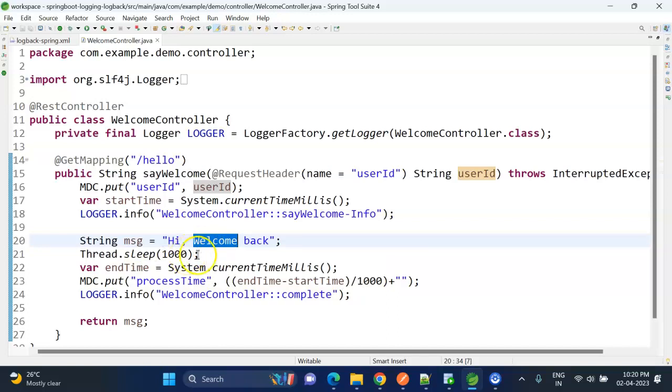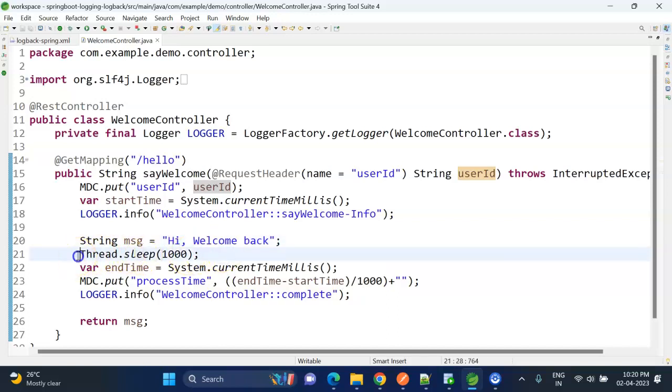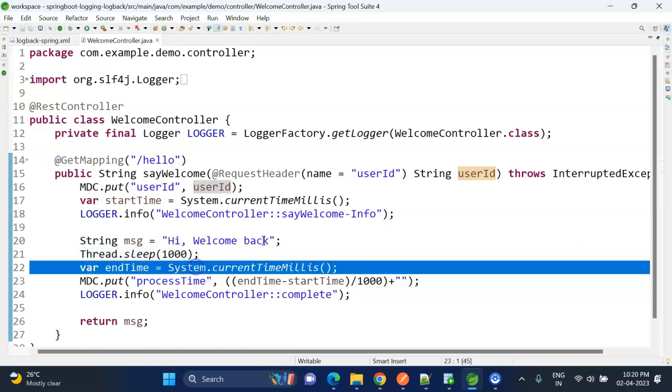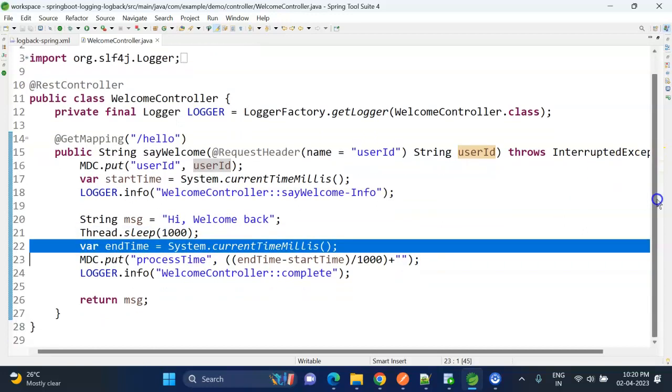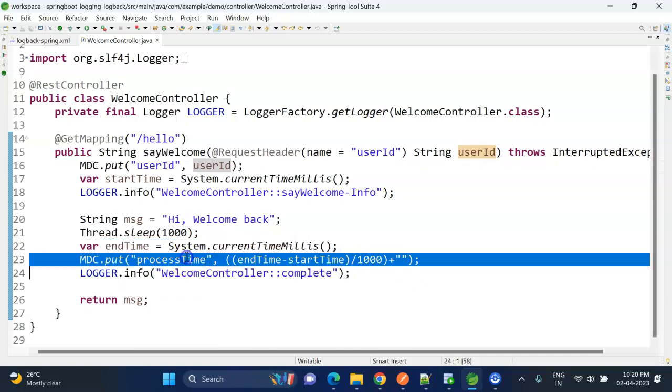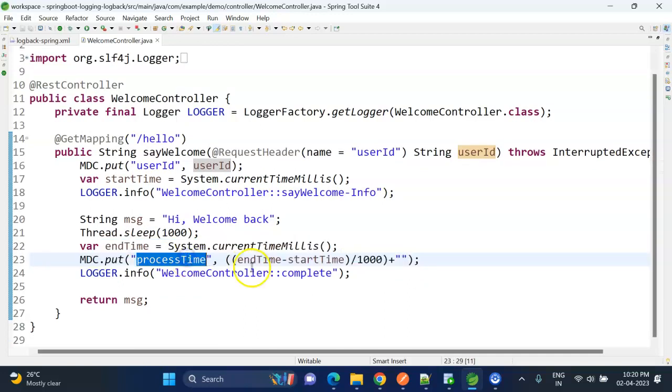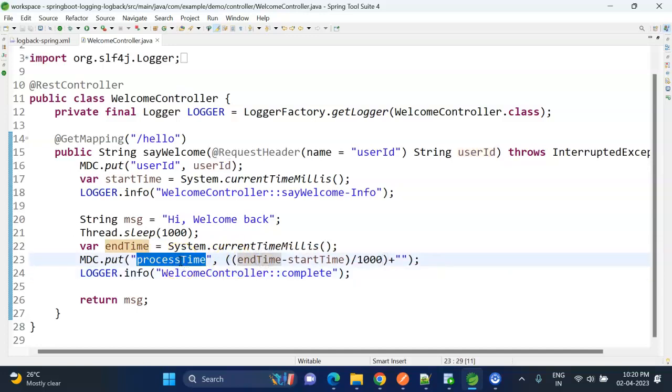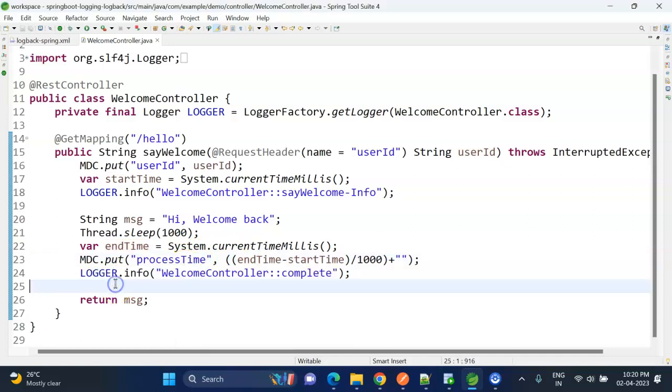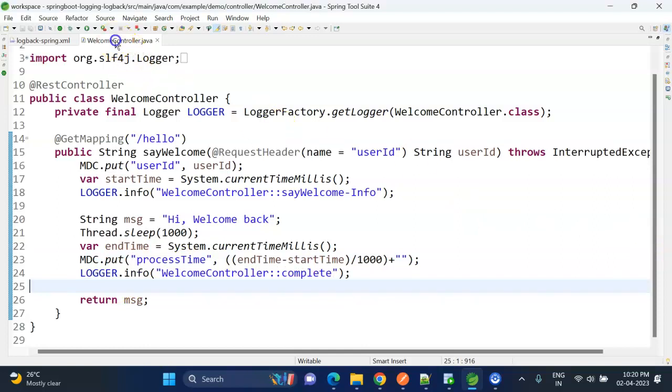And I'm just getting the current timestamp and adding a welcome log and for string variable I'm saying hi welcome back string message. And here I'm just manually introducing some delay so that to calculate the overall process time. I'm just introducing one second delay, and in the next line I'm taking another timestamp. And in this line I'm actually calculating the overall process time, and that value I'm assigning to the process_time. And at last I'm adding the last log message. Let me run and show you.